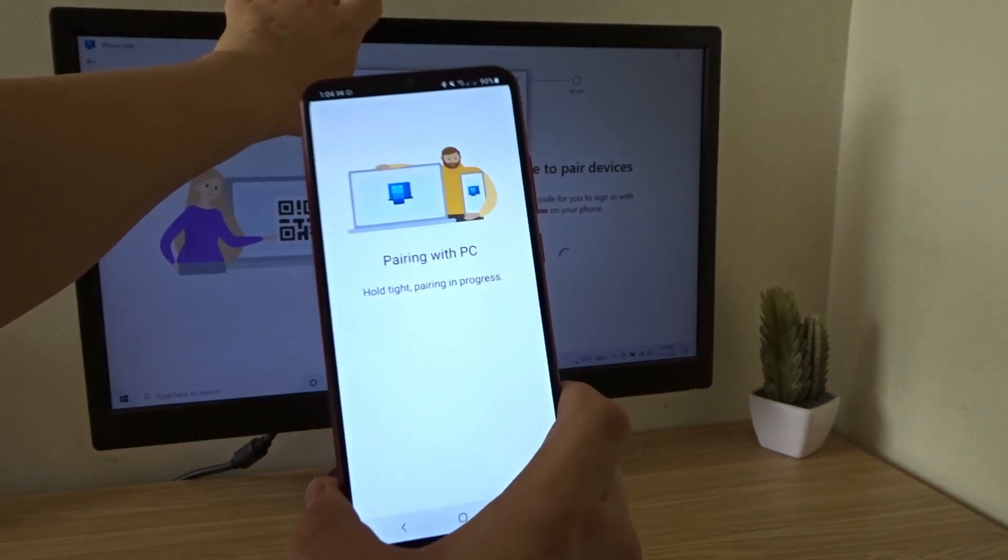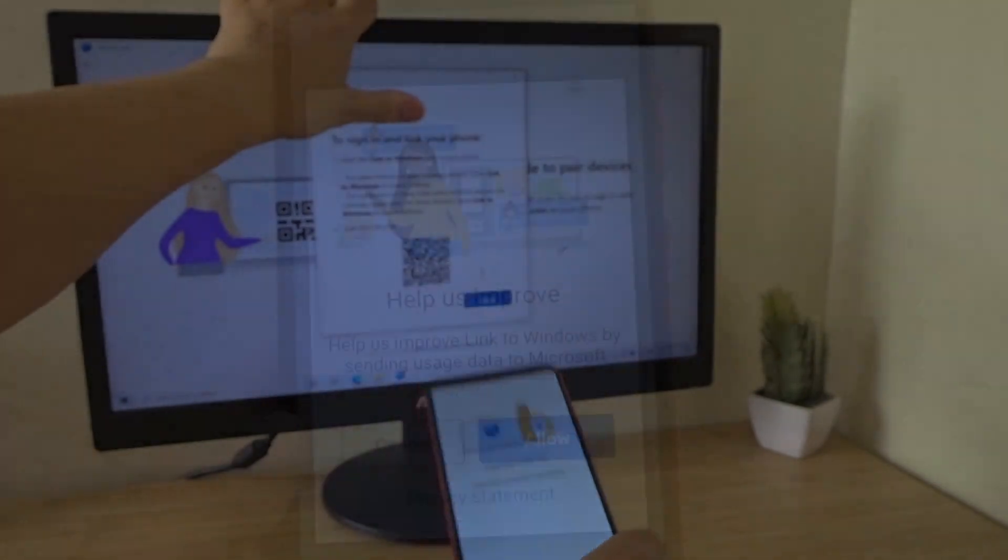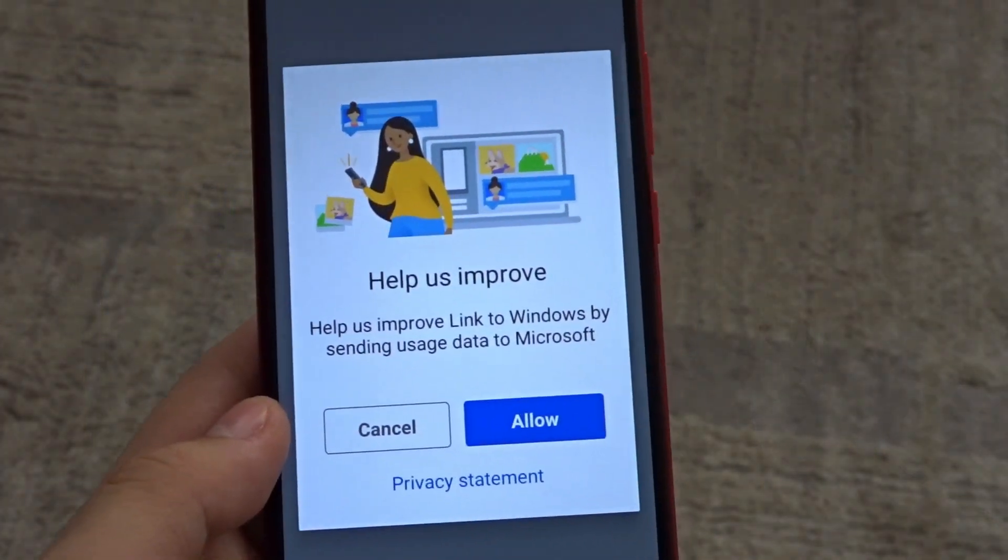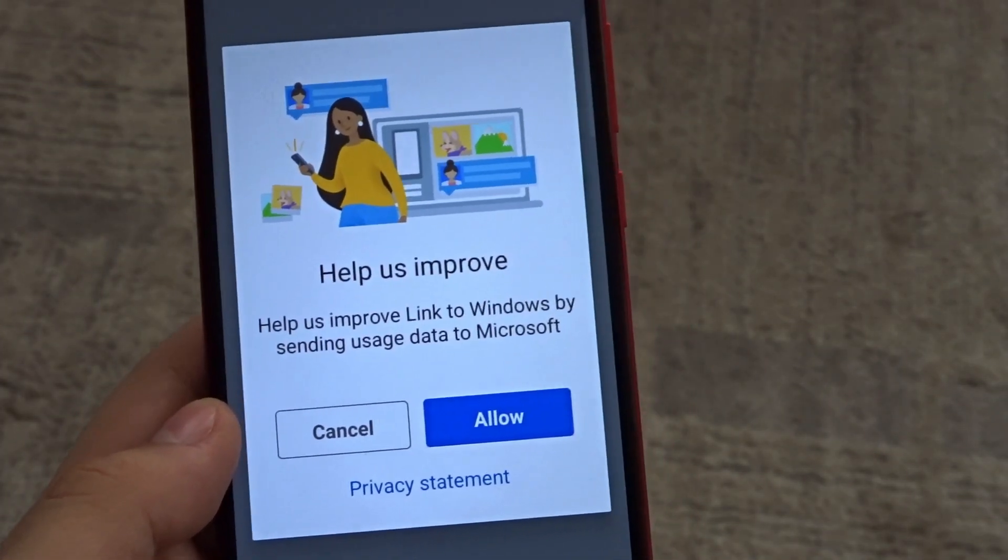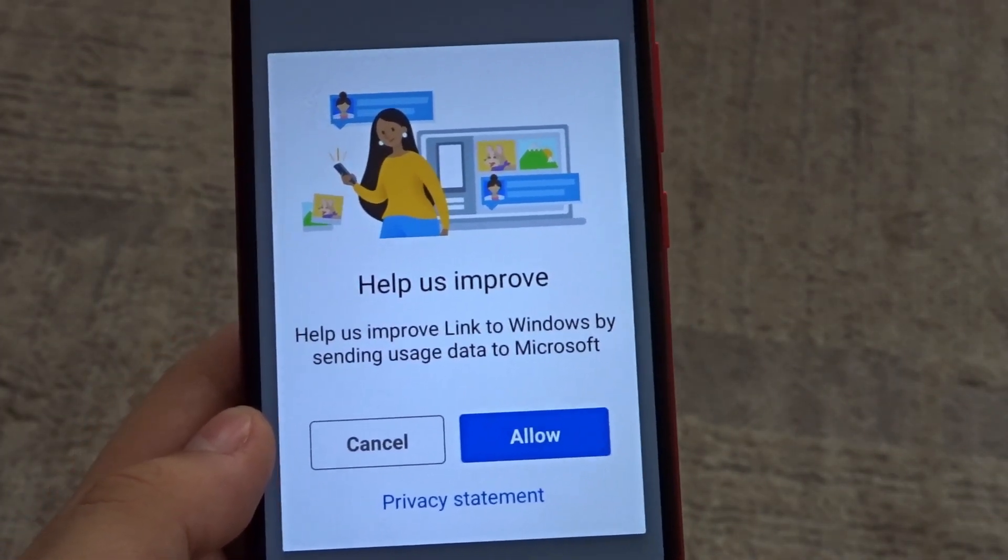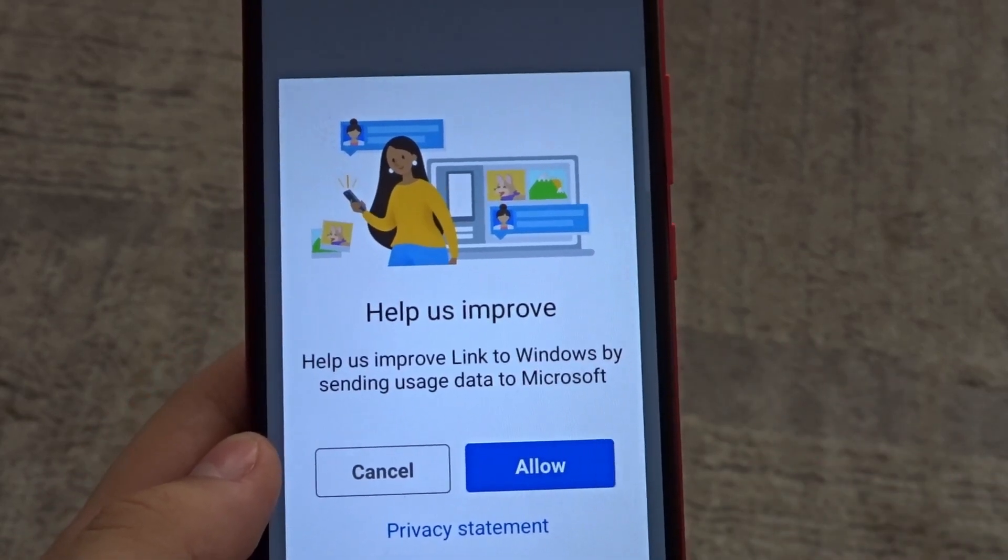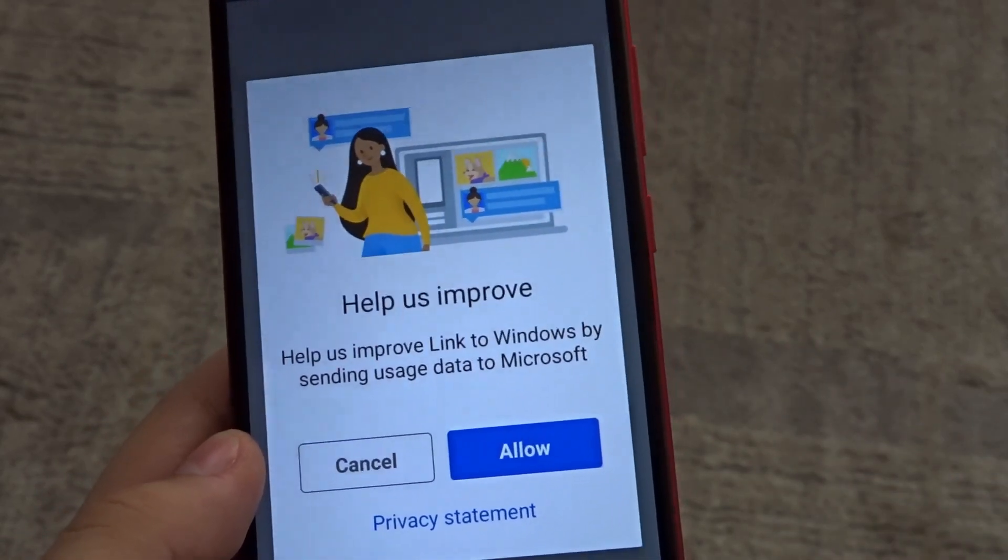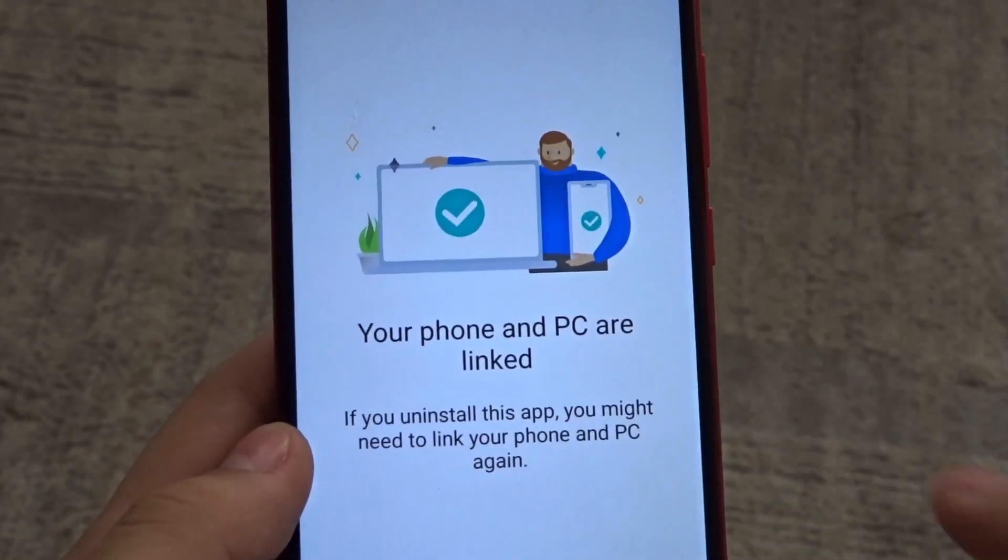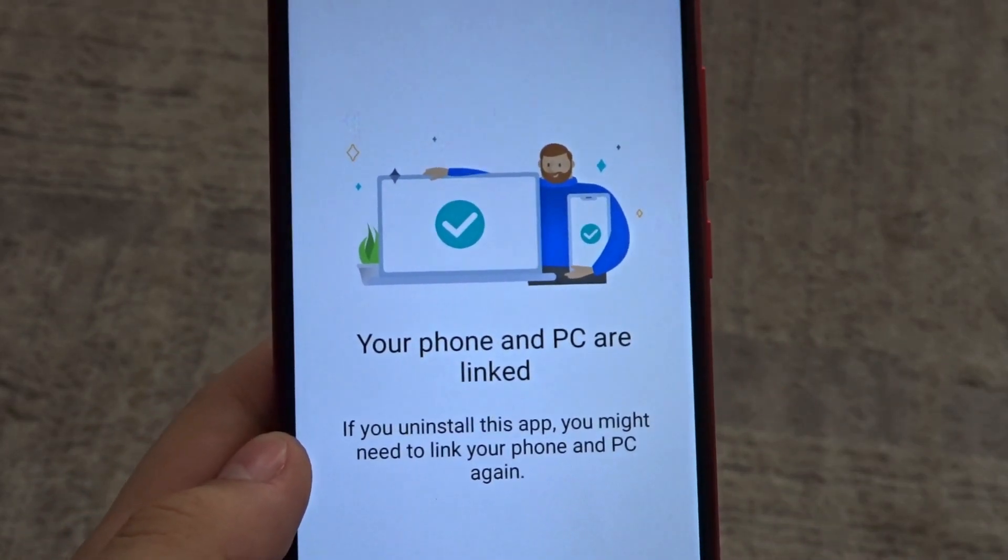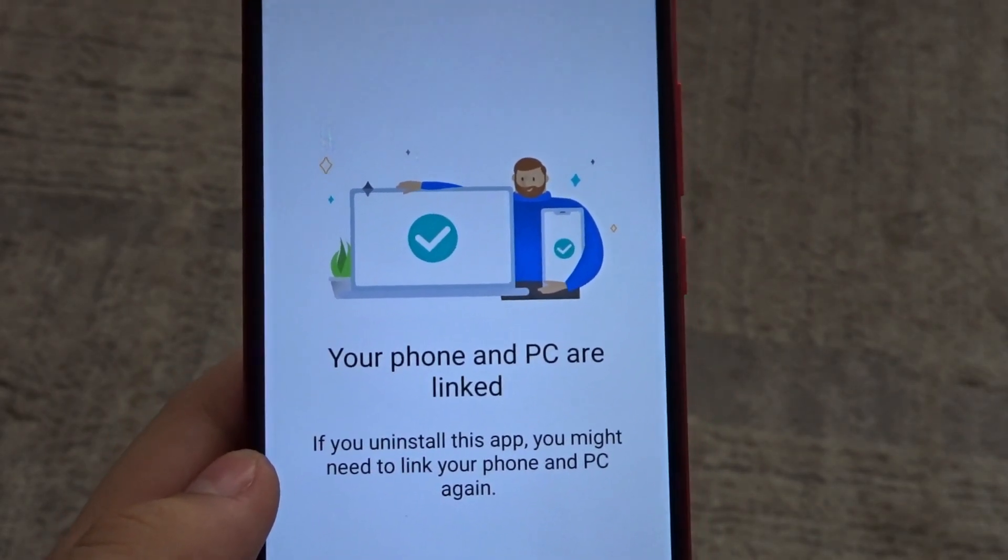Okay. Pairing with PC. You'll get a few questions and it's up to you to decide on what to answer. So help us improve Link to Windows by sending usage data. Well, I'll allow it. And it says your phone and PC are linked.